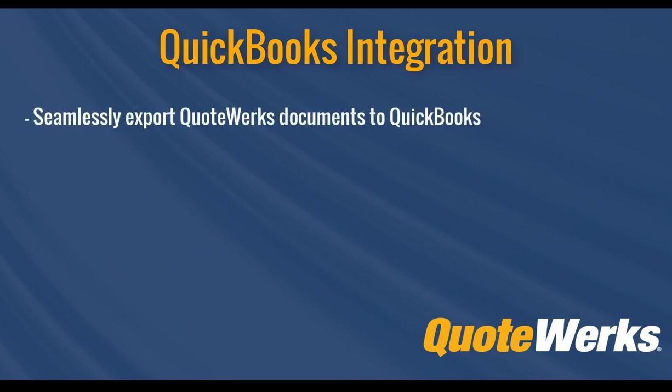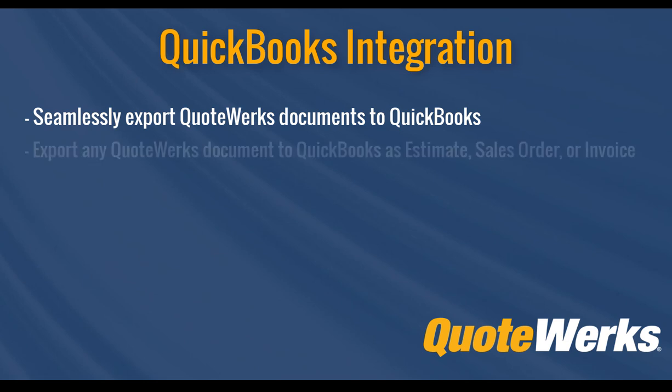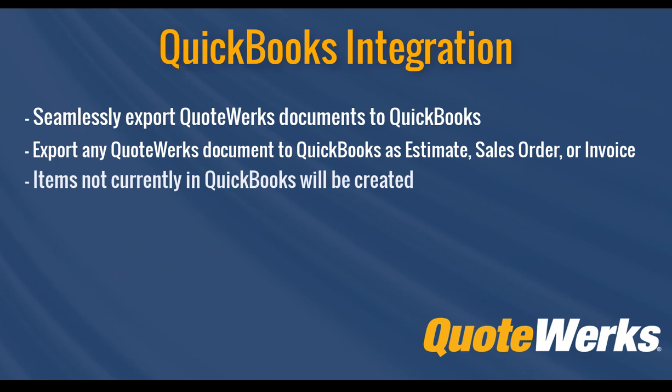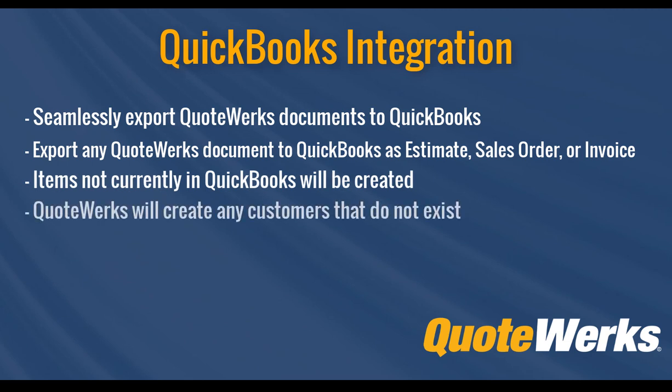The integration includes the ability to export any document from QuoteWorks to QuickBooks as an estimate, sales order, or invoice. If an item on a document does not exist in QuickBooks, QuoteWorks will create it for you. If a customer does not exist, QuoteWorks will create that customer for you also.